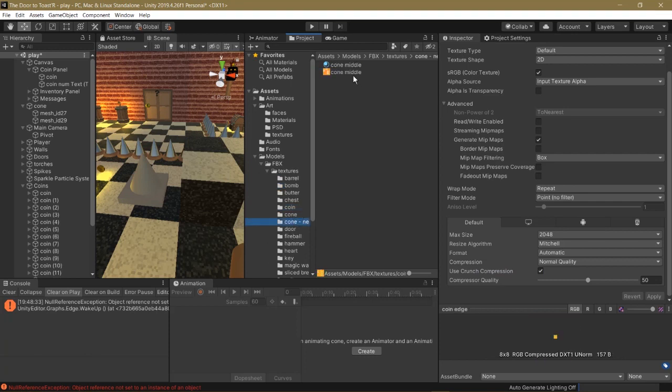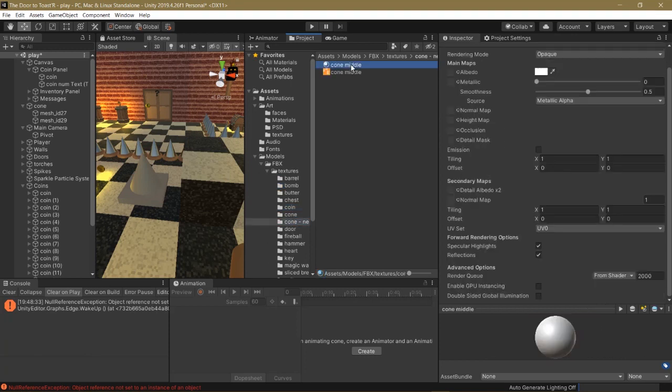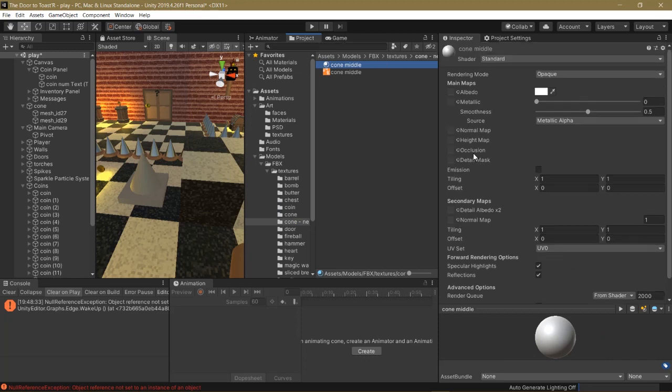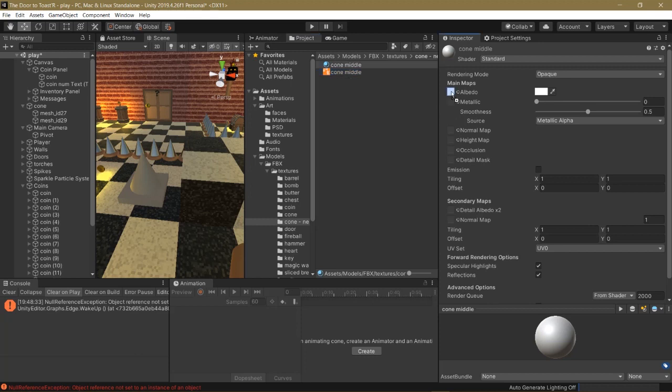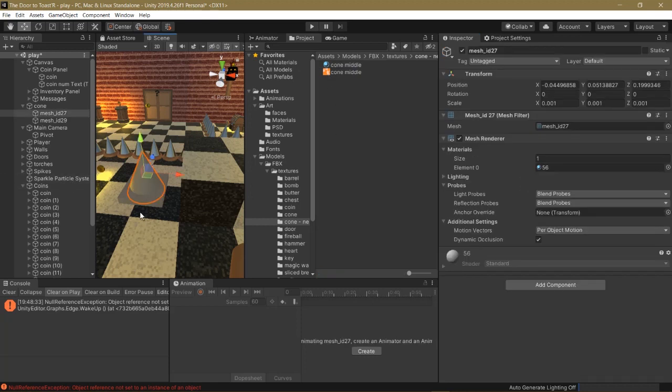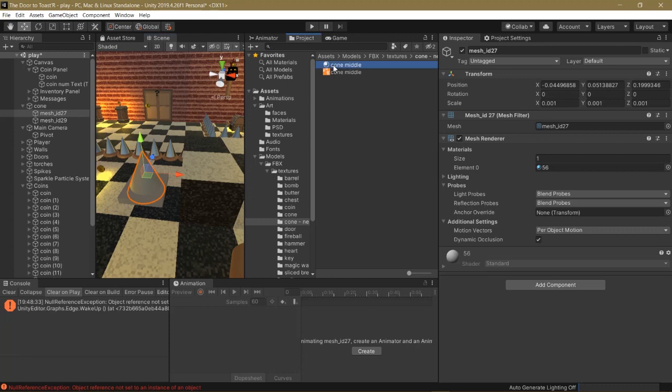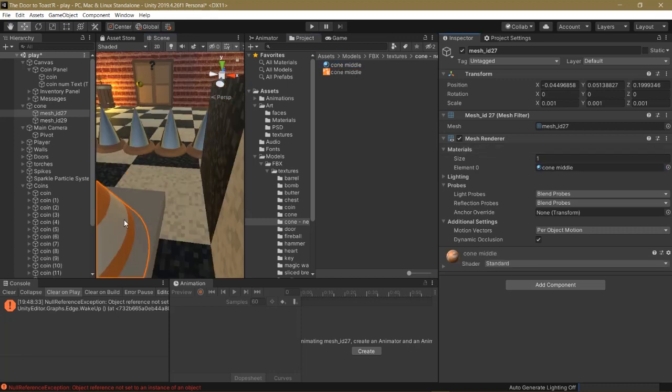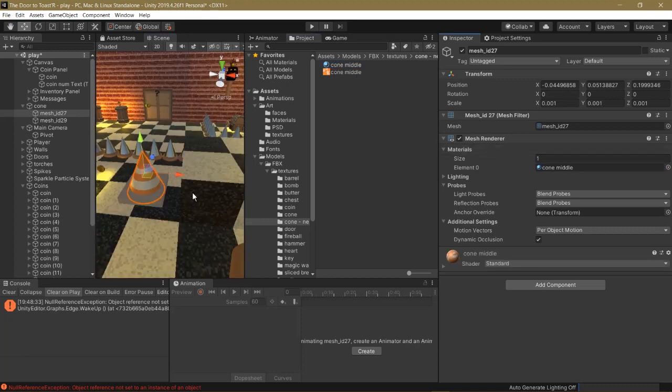So now, click on the Cone Middle material that you made earlier. And drag this image onto the Albedo square. So now, the material has the image on it. So if we click on the top part of our cone, here it'll say Element 0, Material 56. We can replace that by dragging Cone Middle onto it. And look at that.